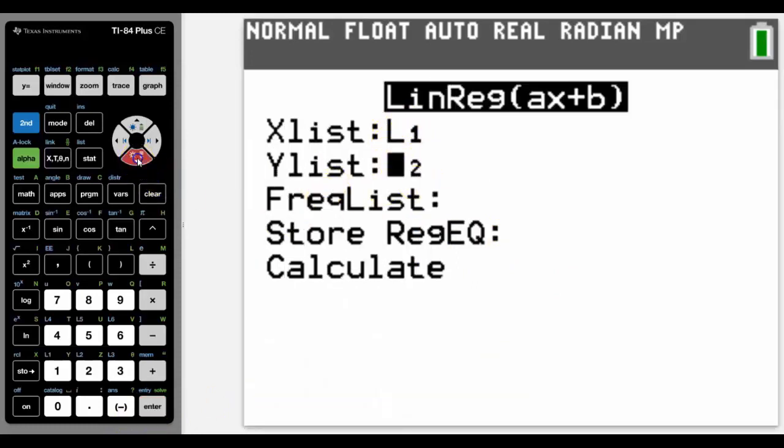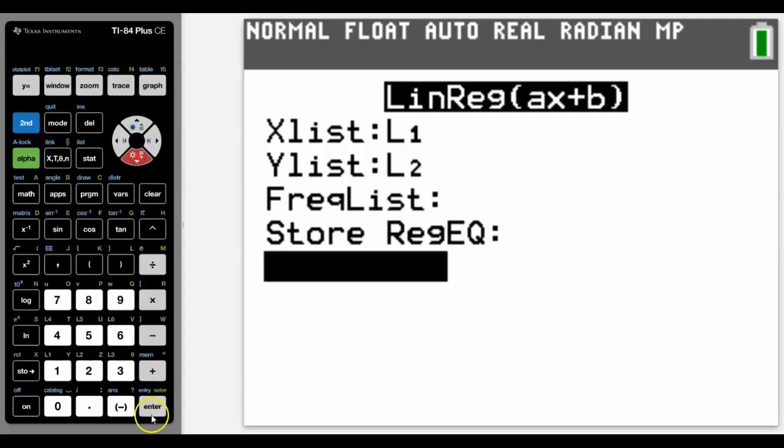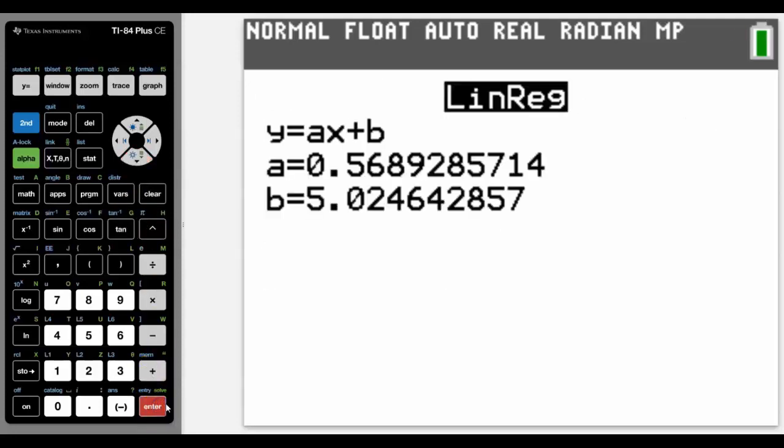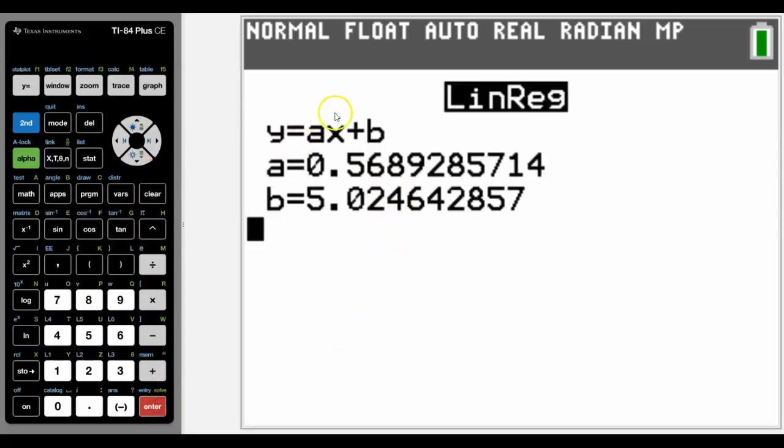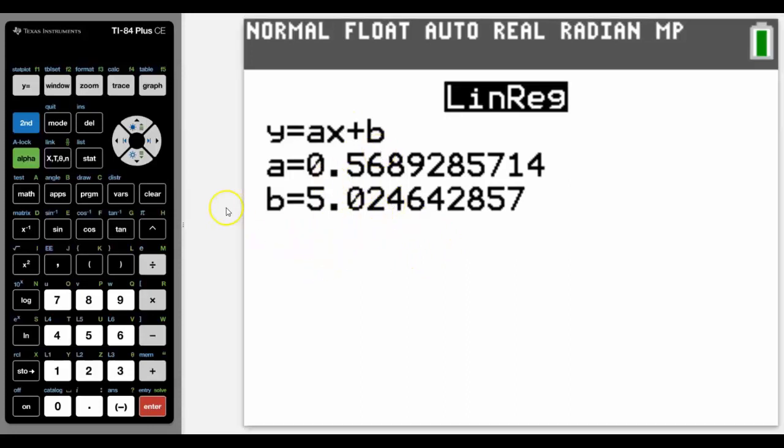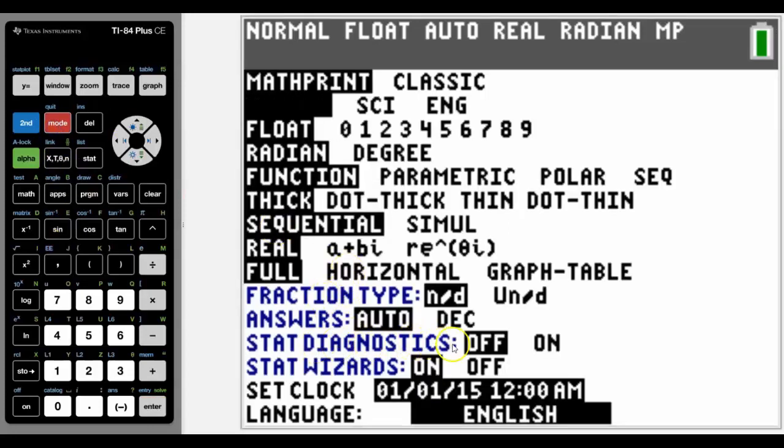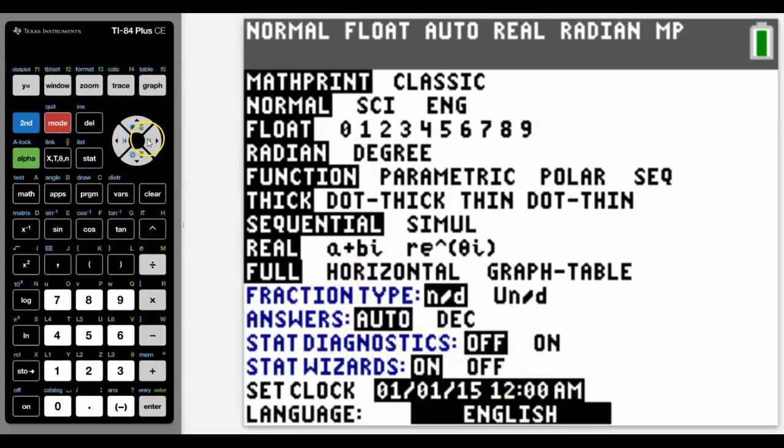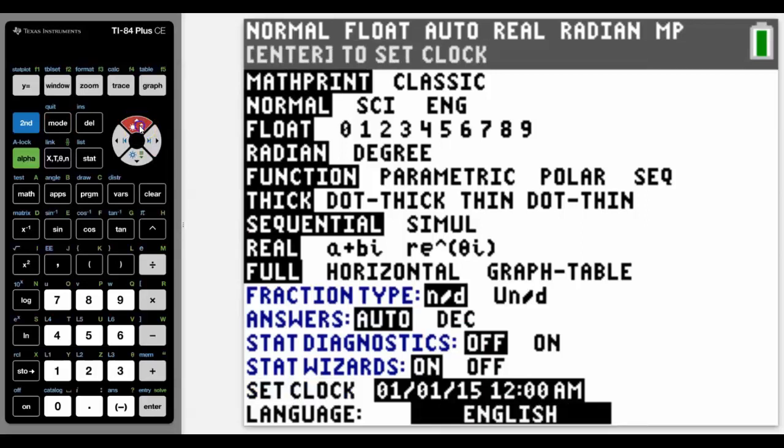I'm going to leave the other information out for now and talk about that later on. And we can see that it gives us a linear equation. Notice that r and r squared is missing. This is because in mode we have stat diagnostics on, and this is the default on the calculator.